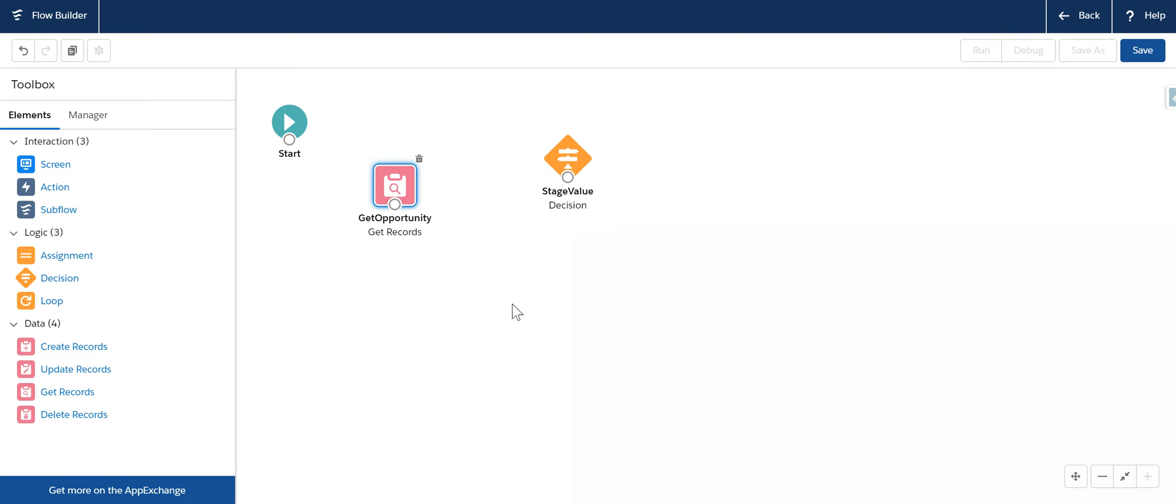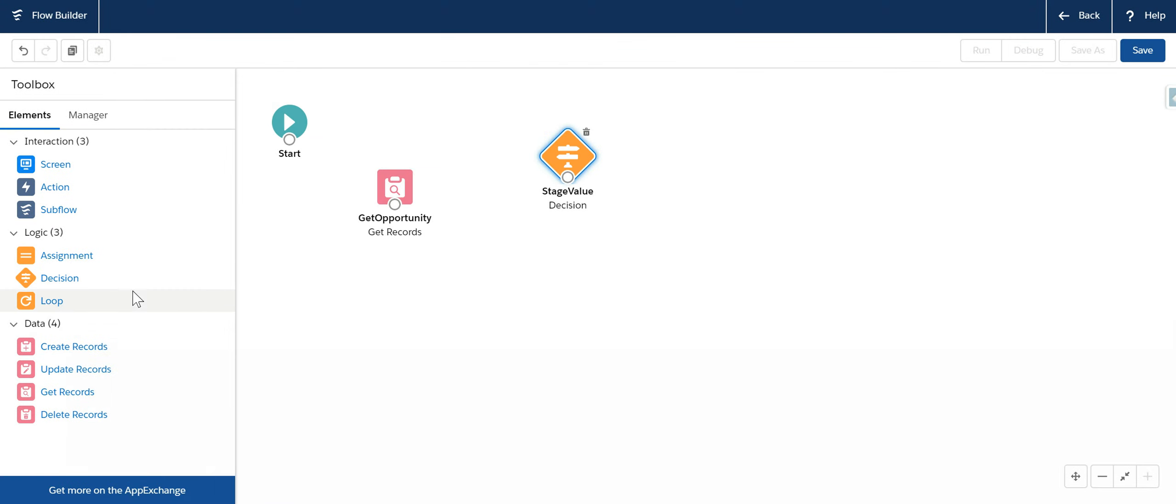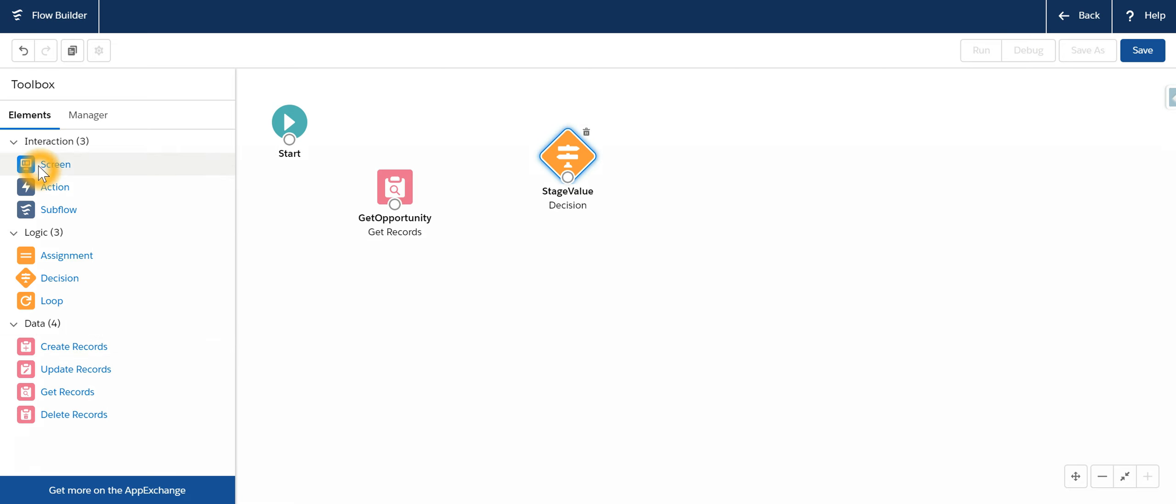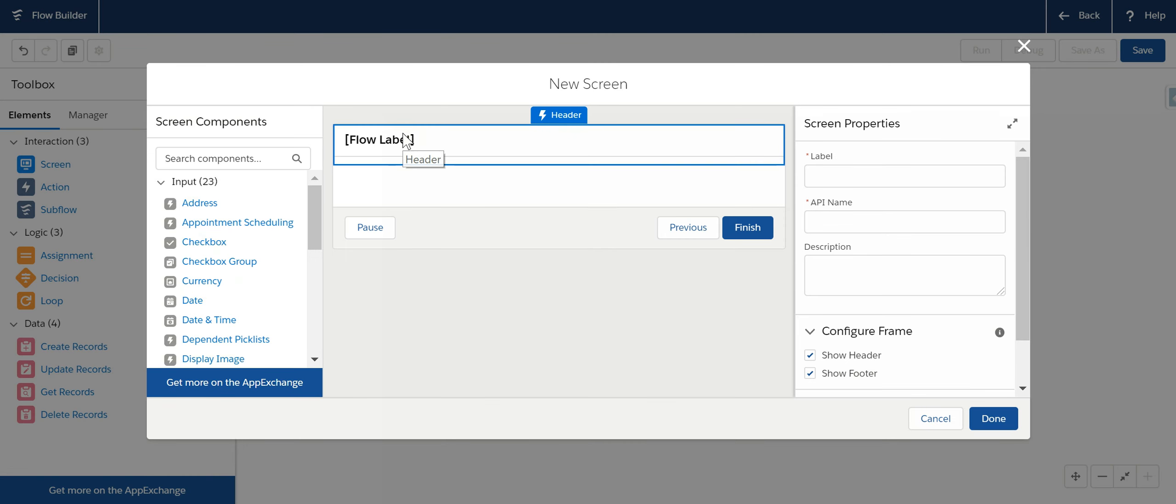So to reiterate this is a decision element. We are saying whenever the opportunity stage name equals prospecting do something and do something is what we are going to now display the fields which needs to be filled up only when the stage picklist value is prospecting. And to do that we will make use of screen. So let's drag and drop screen. So we will say opportunity screen.